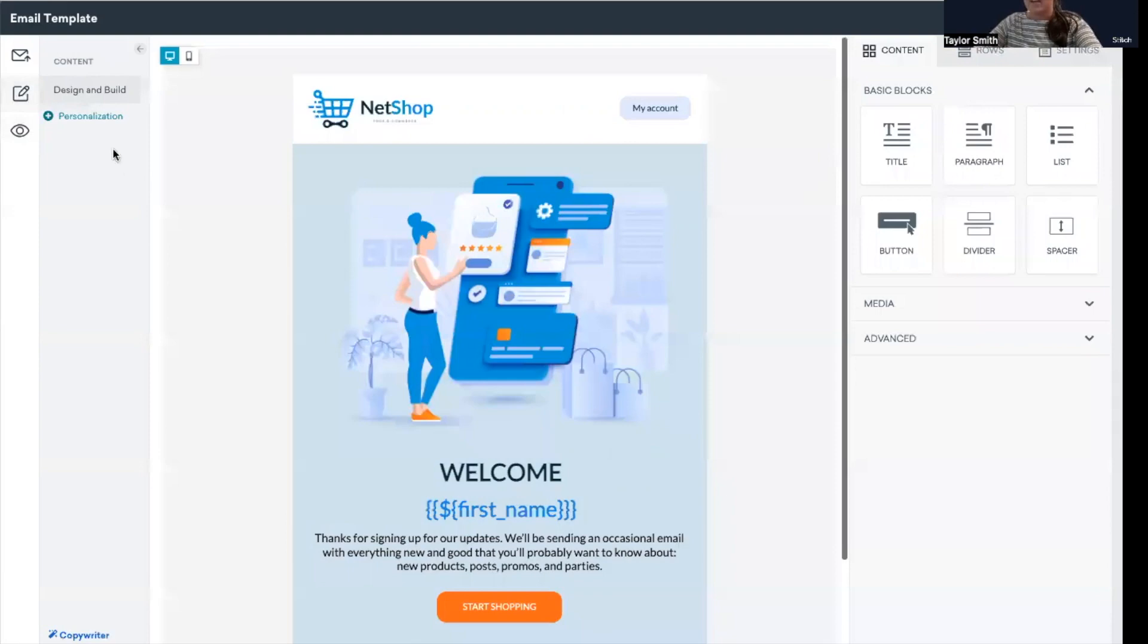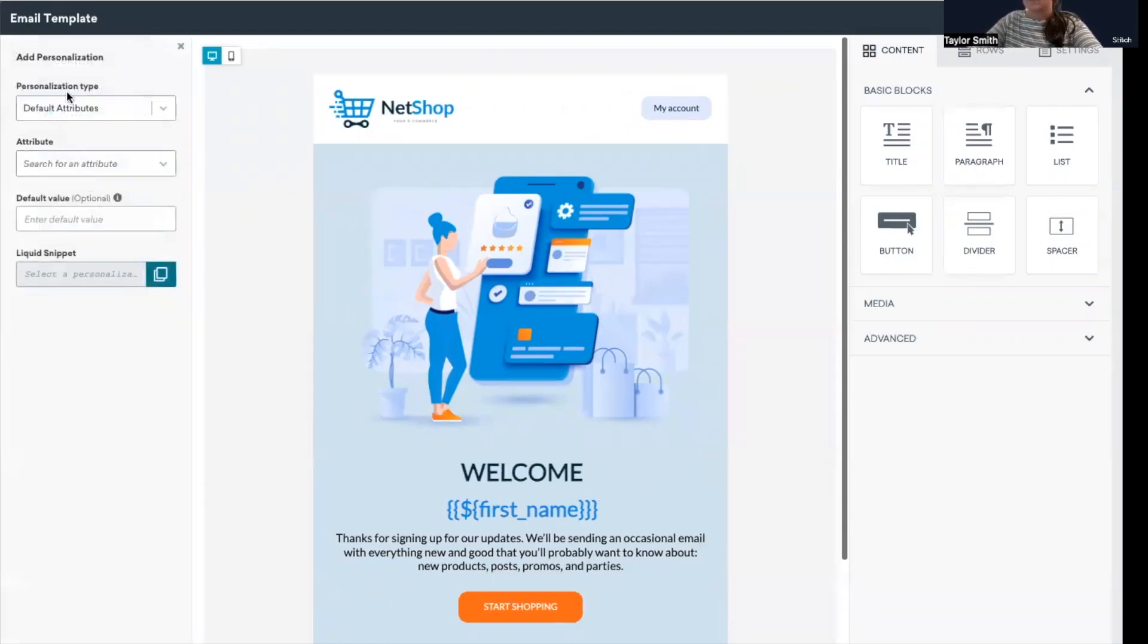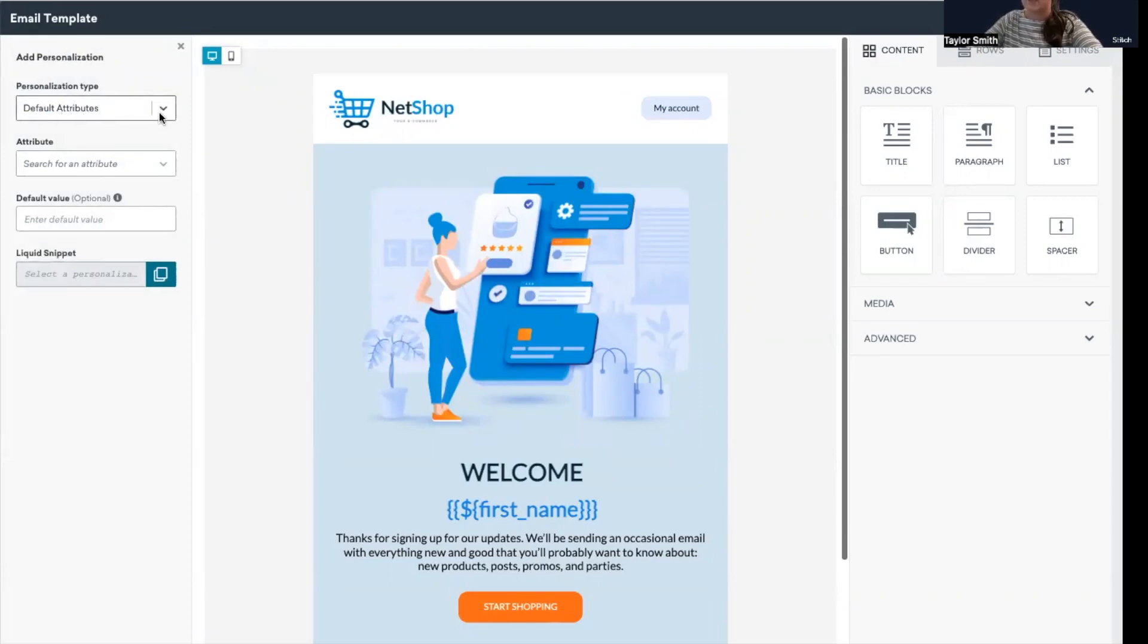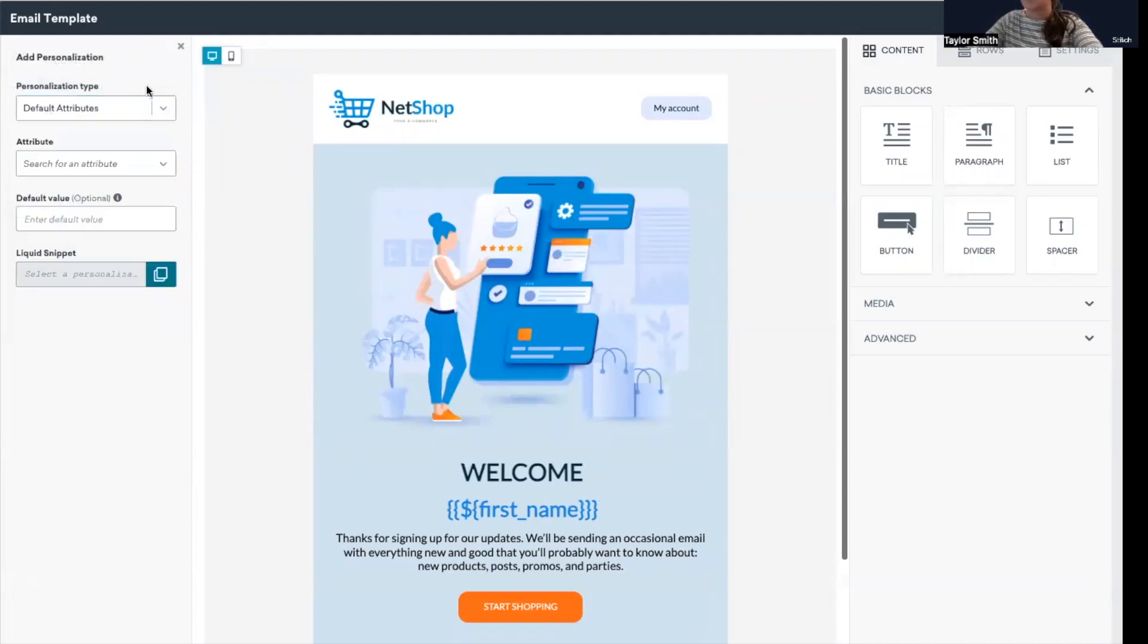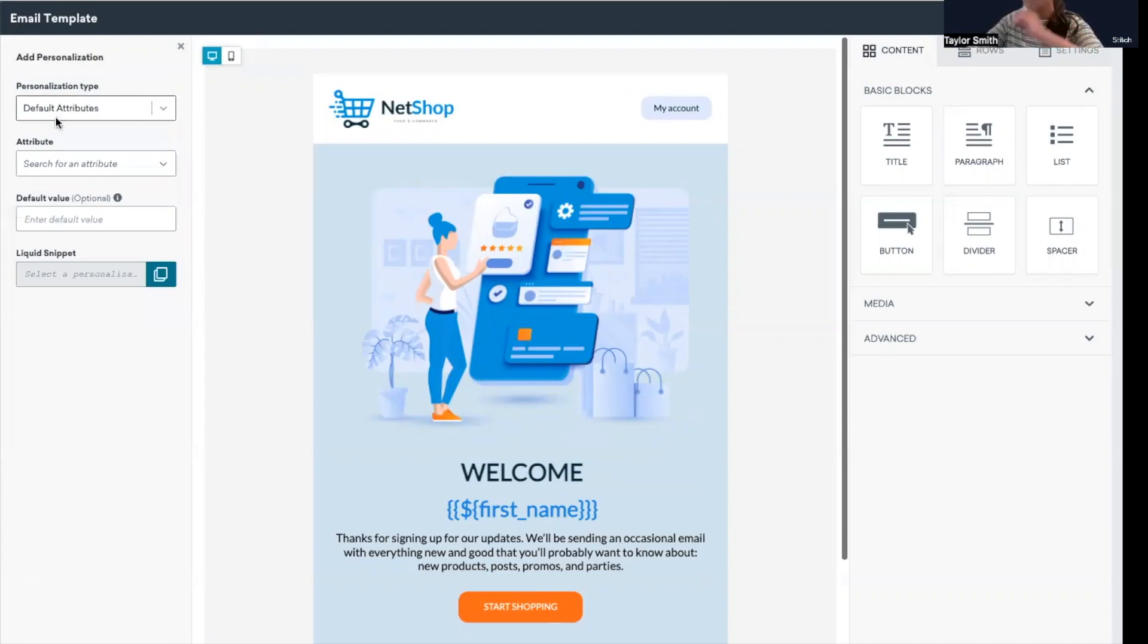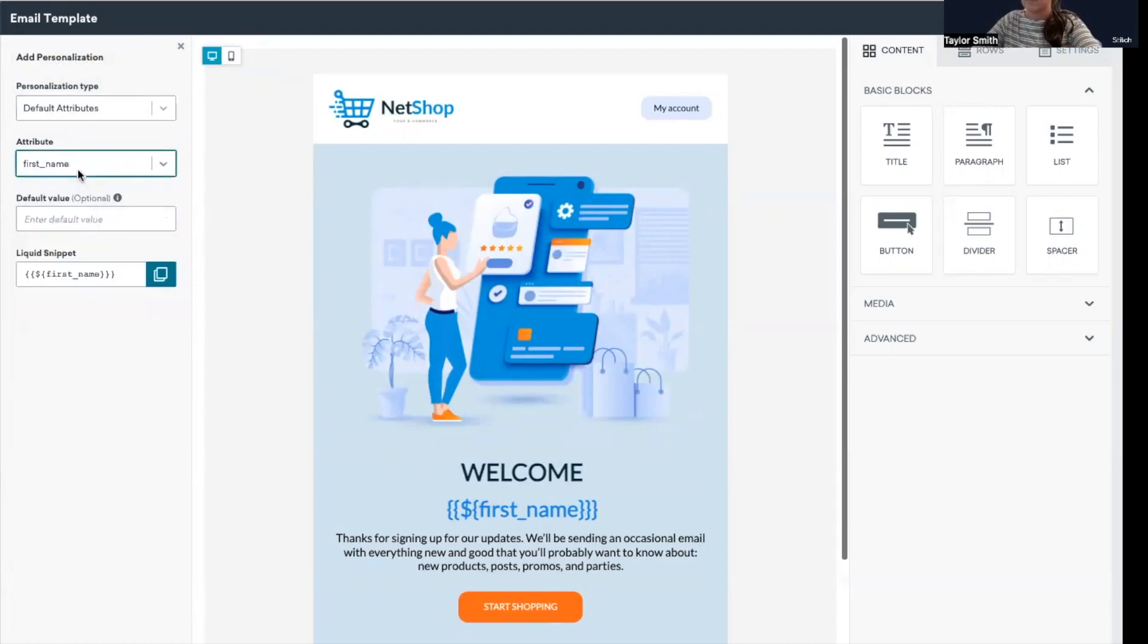What I'm going to highlight is the personalization tool here that is available in Braze. This is a really user-friendly tool. It's a great way to pull in personalization easily into your email campaign, and there's just lots of different personalization types that you can leverage with this tool as well. But in this case, I'm going to keep it selected as default attributes. But if I click this dropdown, there's a lot more options here as well for what you could use with this tool.